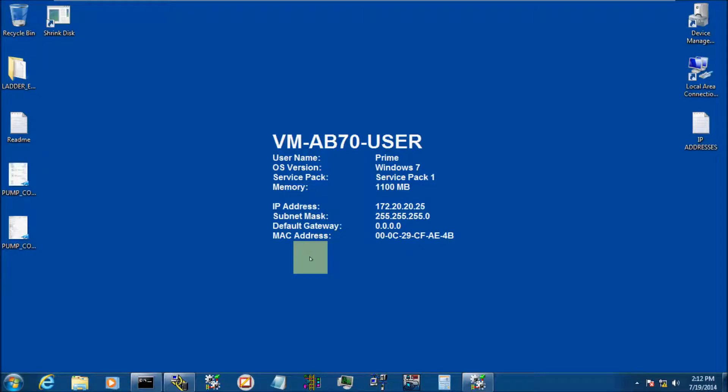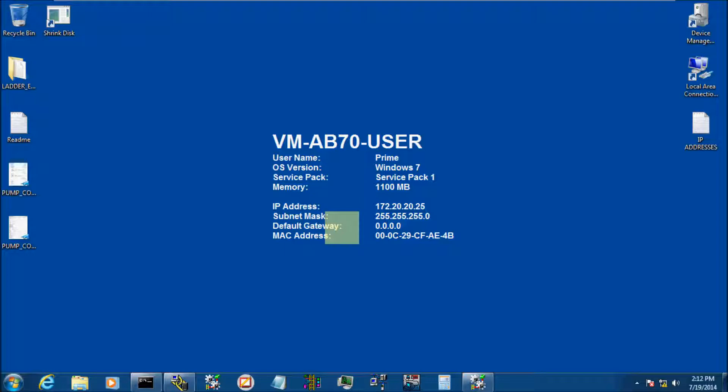Okay folks, welcome back to another episode of Programming with Clayton. Today we're going to go over those quirky DF1 drivers and we're going to configure an IP address on a Compact Logic using RSLynx Classic and a DF1 driver.